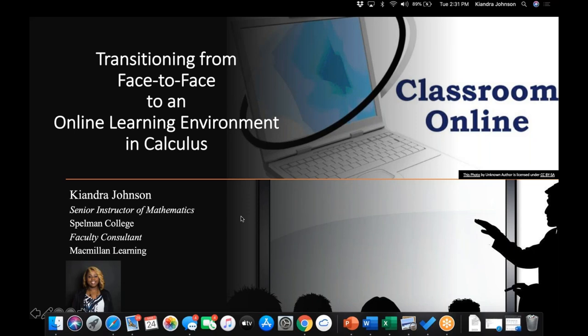Thank you so much, Nancy, and thank you everyone for taking time out of your busy schedules — busier than ever — to partake in this webinar. Today I'll be talking about transitioning from face-to-face to an online learning environment in your calculus course. I'm Keonda Johnson, a senior instructor of mathematics from Spelman College. I've been teaching online courses for about four years, and when I first started, I was really intentional about giving my online students an environment as close as possible to my face-to-face students.